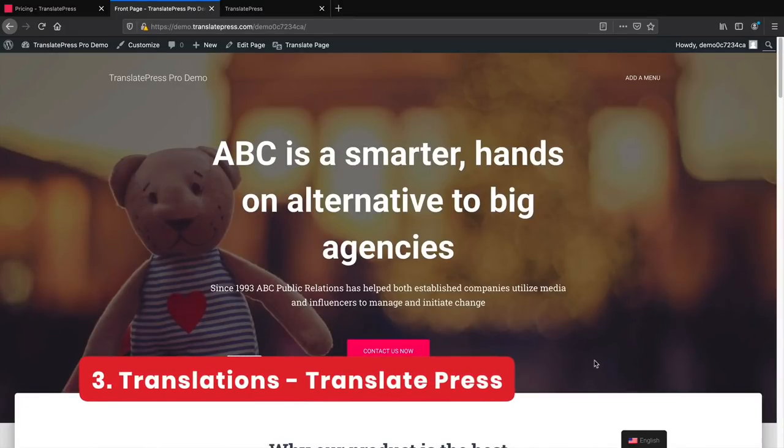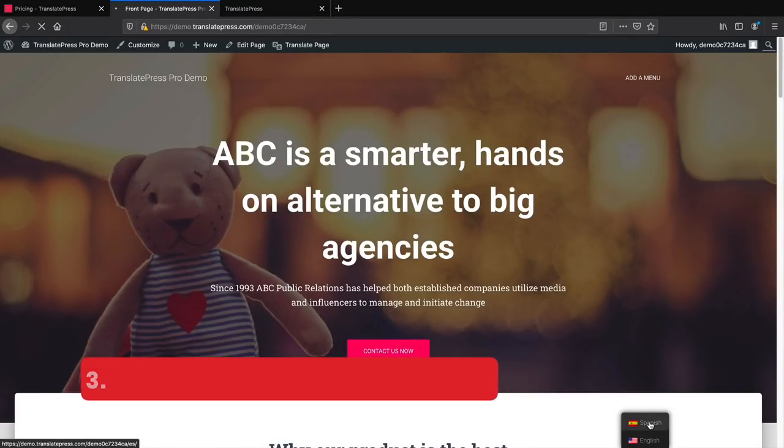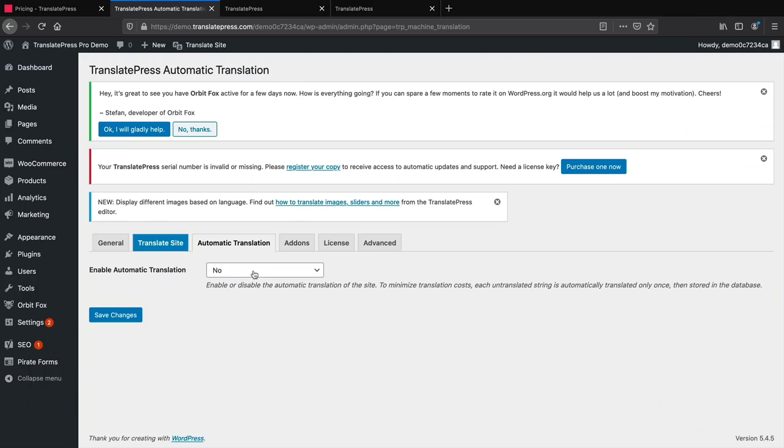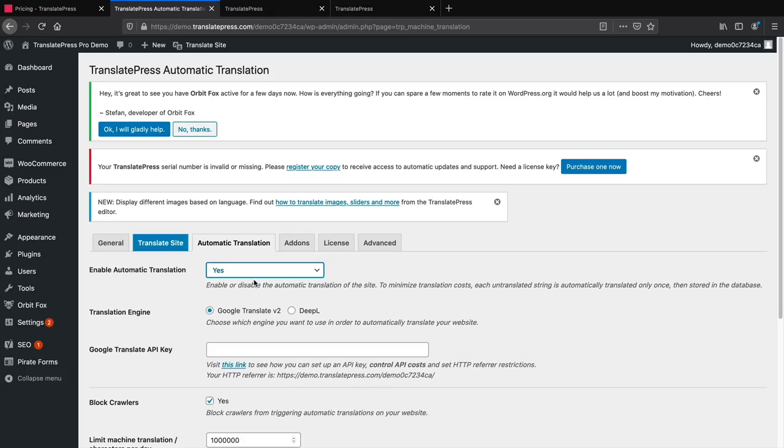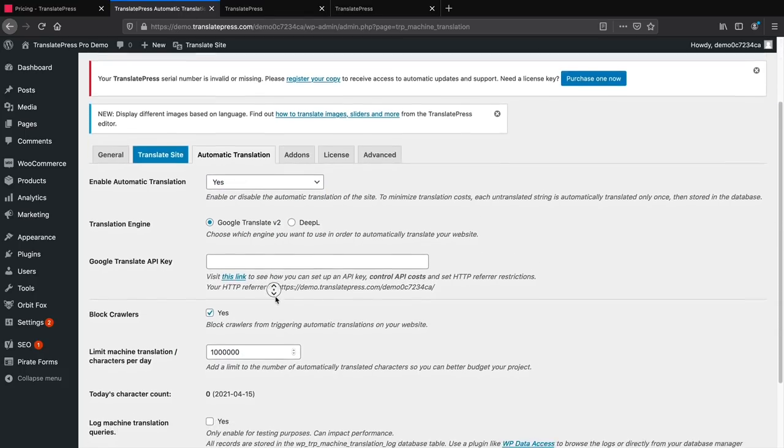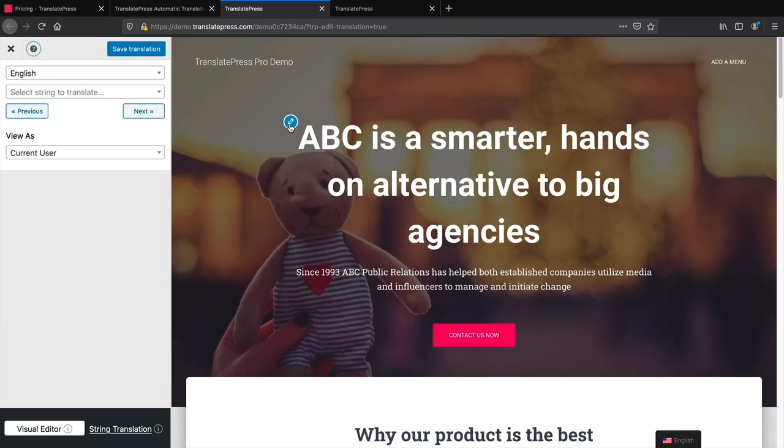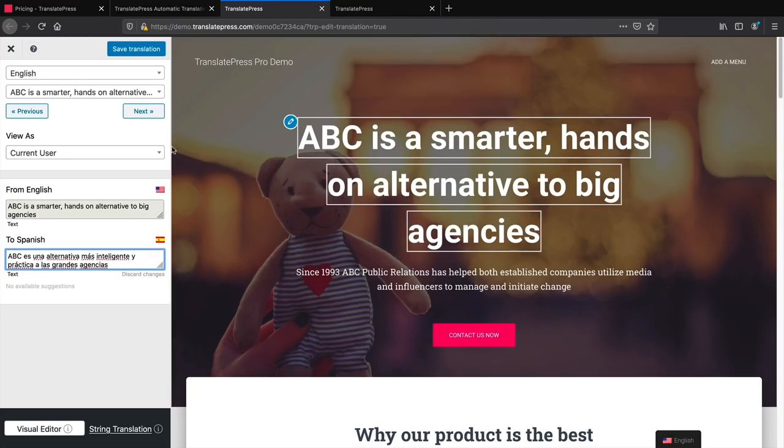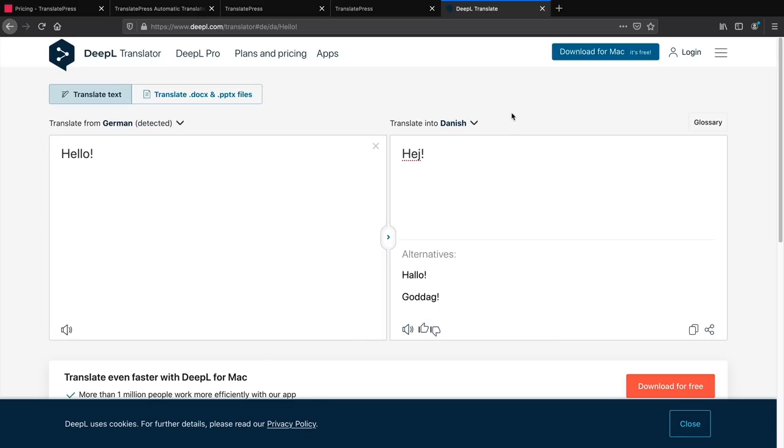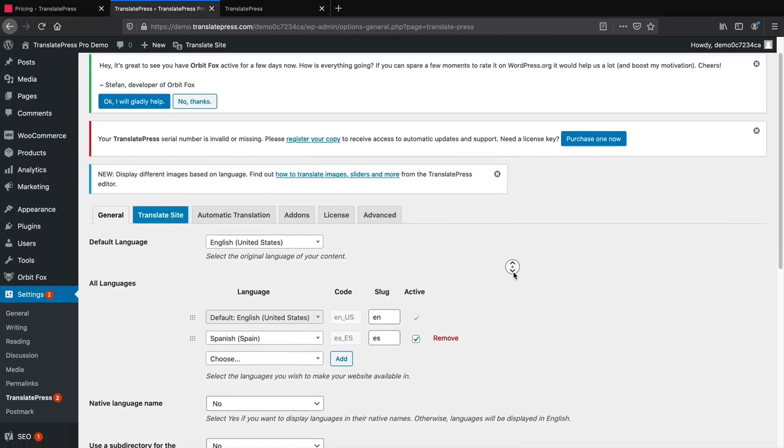Number three, translations. TranslatePress is great. It allows you to convert your entire website into a different language with a single click. You can use Google Translate or translate each word or phrase manually. You can also use the Depot Translator on their website if you need help. The pro version allows multiple languages.